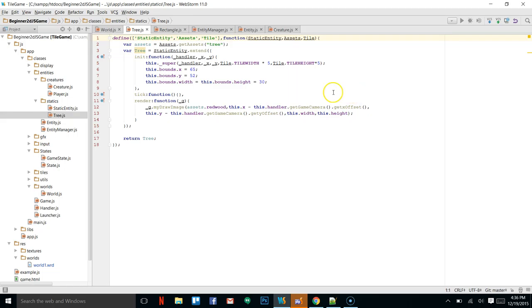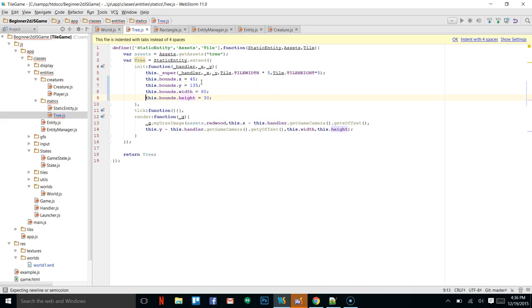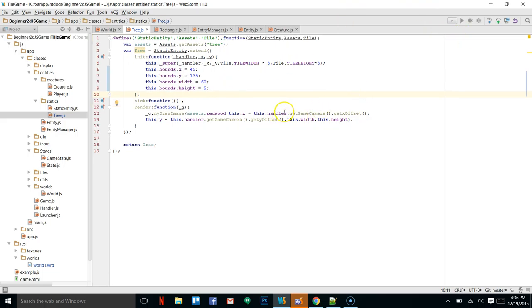Let's go into the statics, into our tree, and change these numbers. I think 45 here and 135 there, and then we will change this to 60 by 5 for the height. I think this looks a little bit better and we will see as we move on.